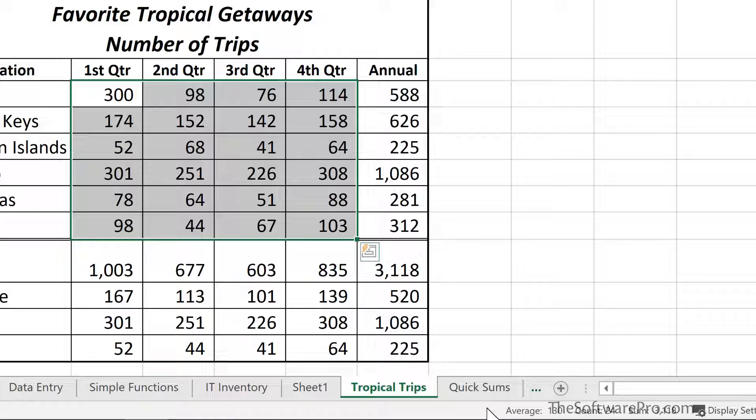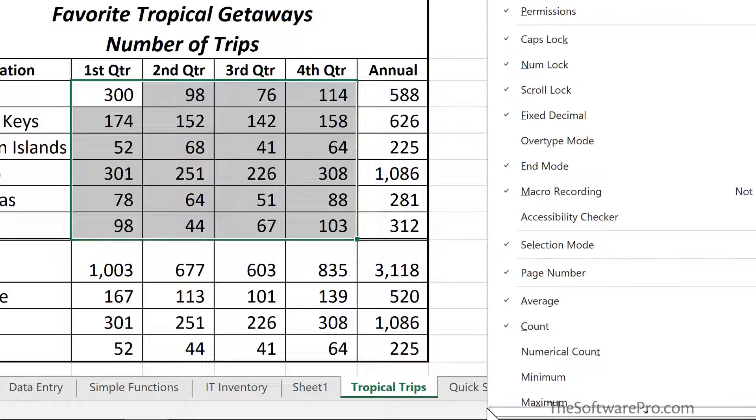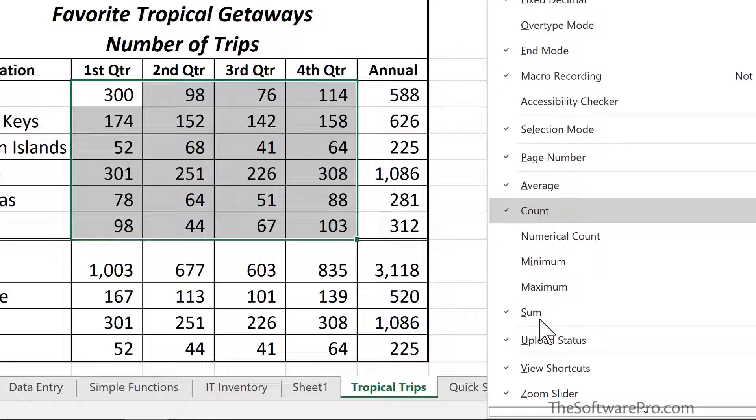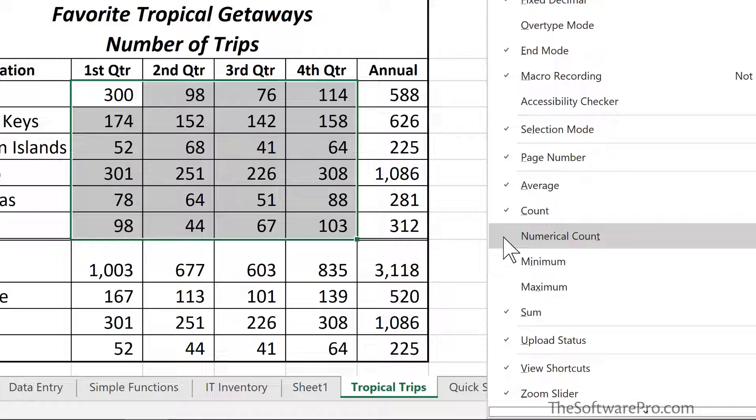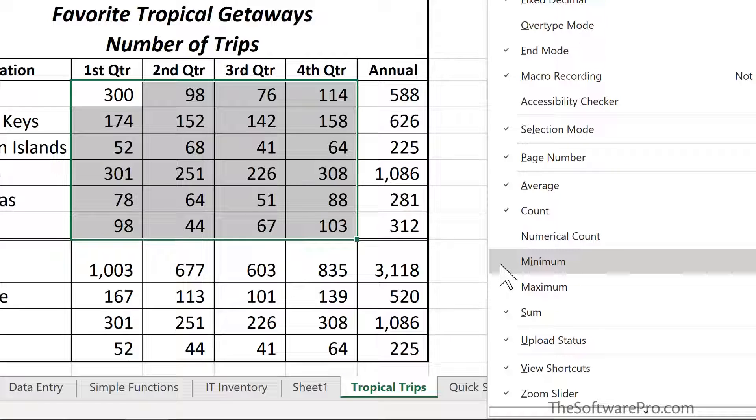Notice near the bottom here, we have additional options. The checkmark indicates which of these are currently enabled. And so if you wanted to, for instance, also see the minimum, you could select that.